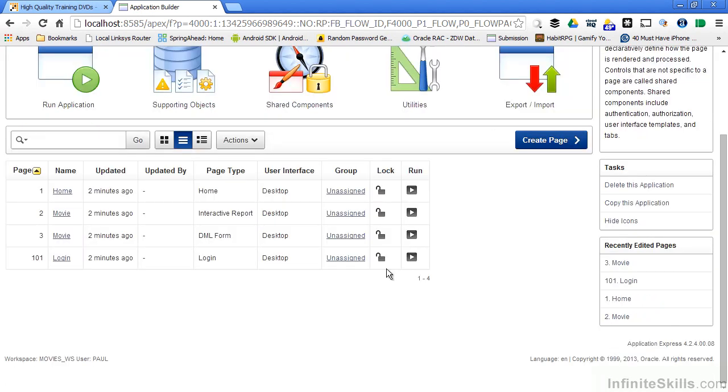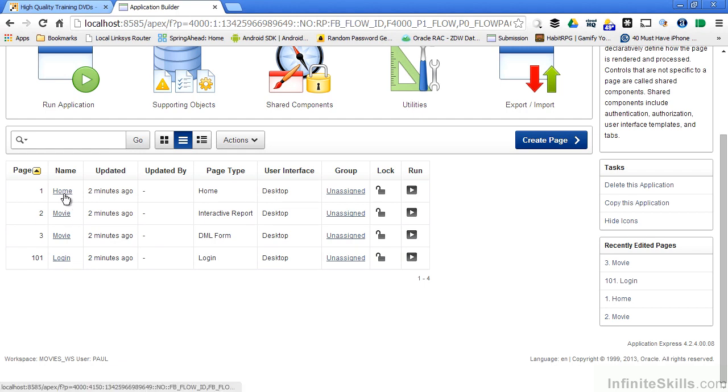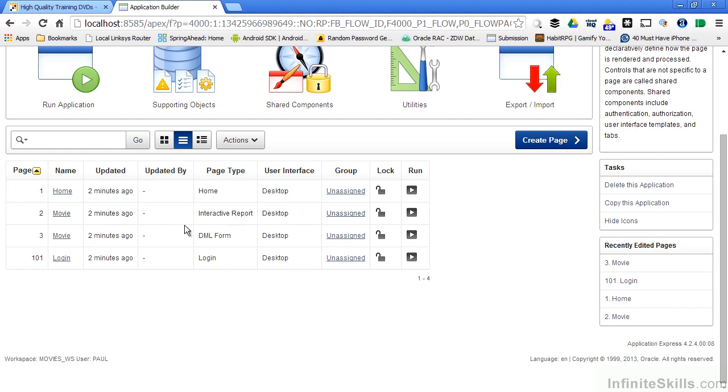As you can see, I automatically have four pages generated for me. I specified that I wanted a home page, and right now there's really nothing on there. There's a movie page that's a report, a movie page that's a form, and a login page that's generated for me automatically.